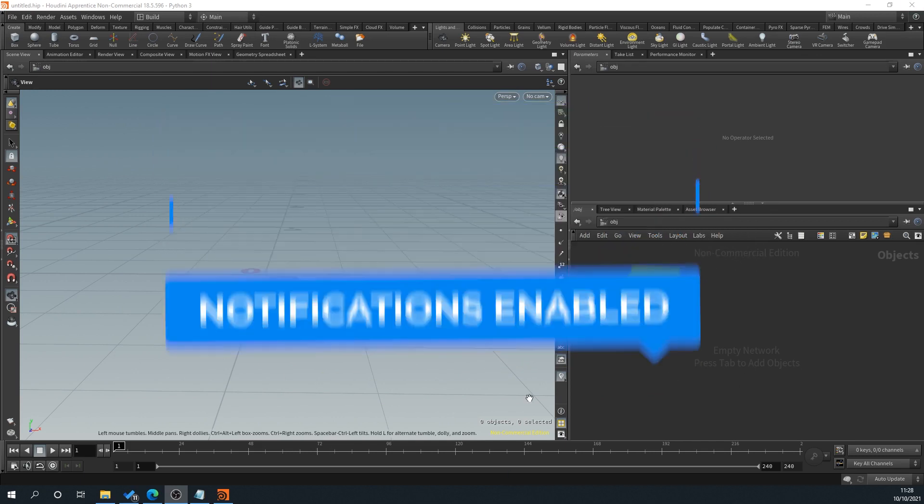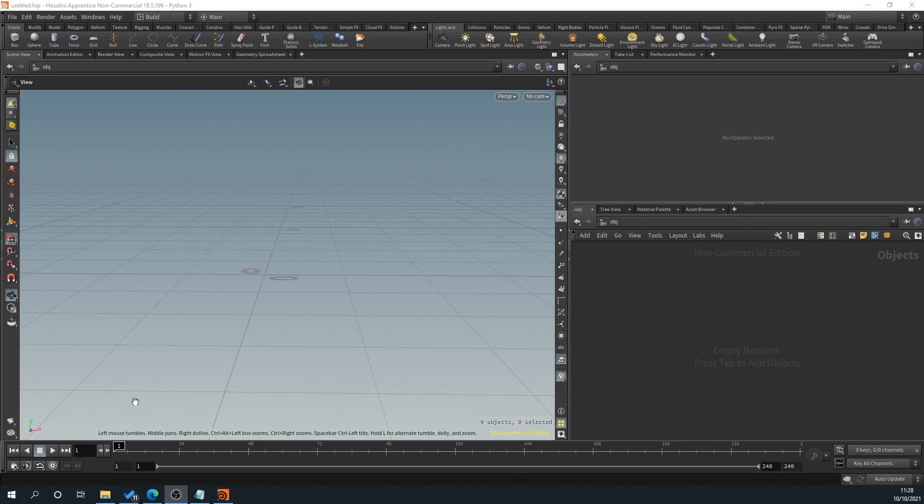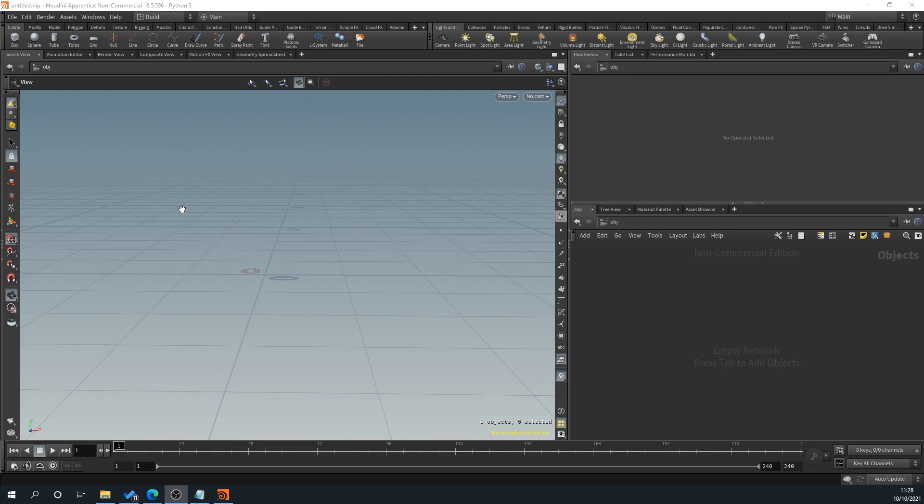So what we're going to look at is how to create basically a little neon sign generator that can pull in an image, trace the image and then turn it into a tube outline to be used in a neon scene or something like that.